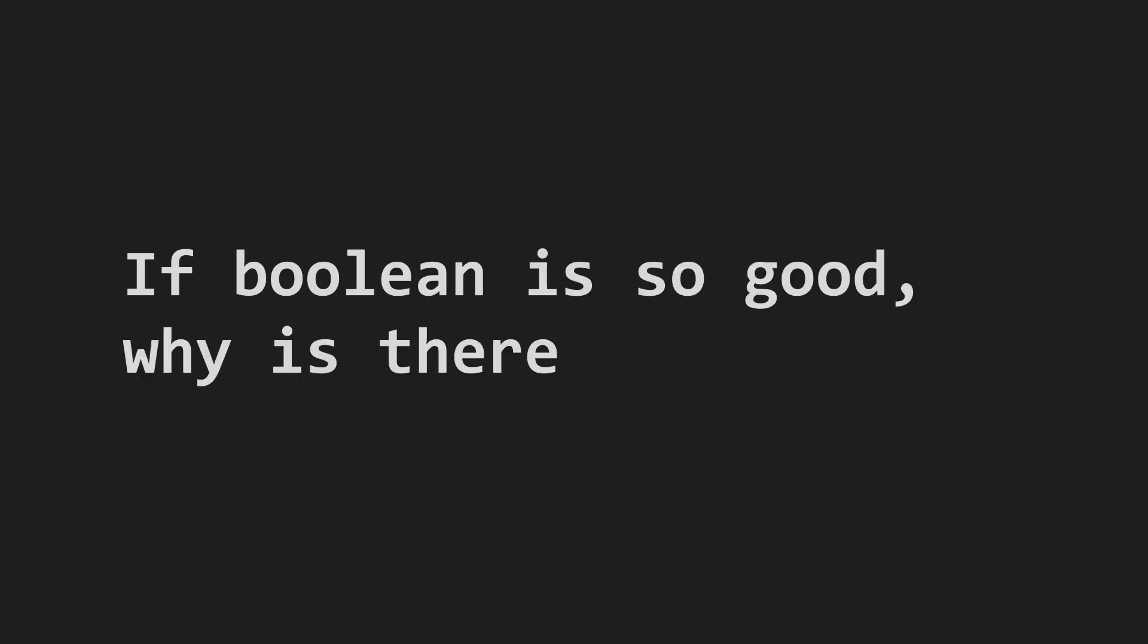If boolean is so good, why is there no boolean too? Many are asking this. At last, I have created a worthy successor to the classic one-bit variable.